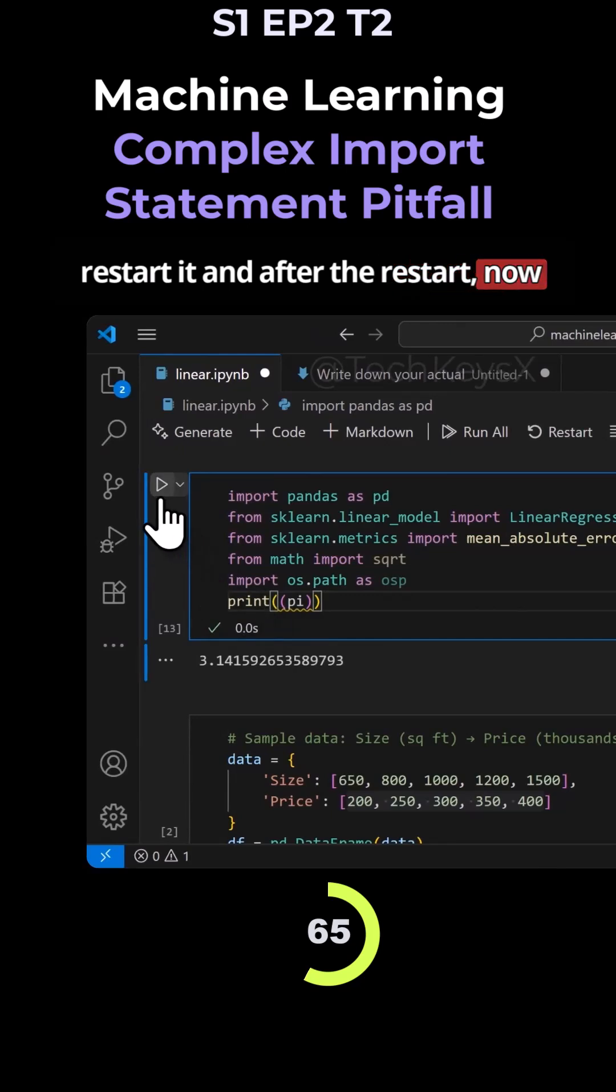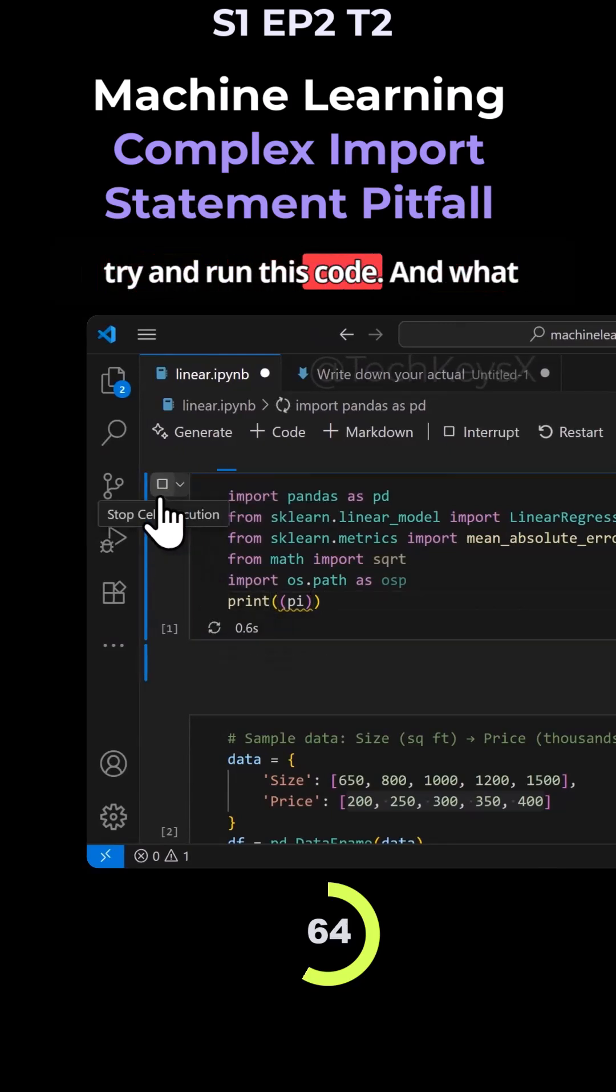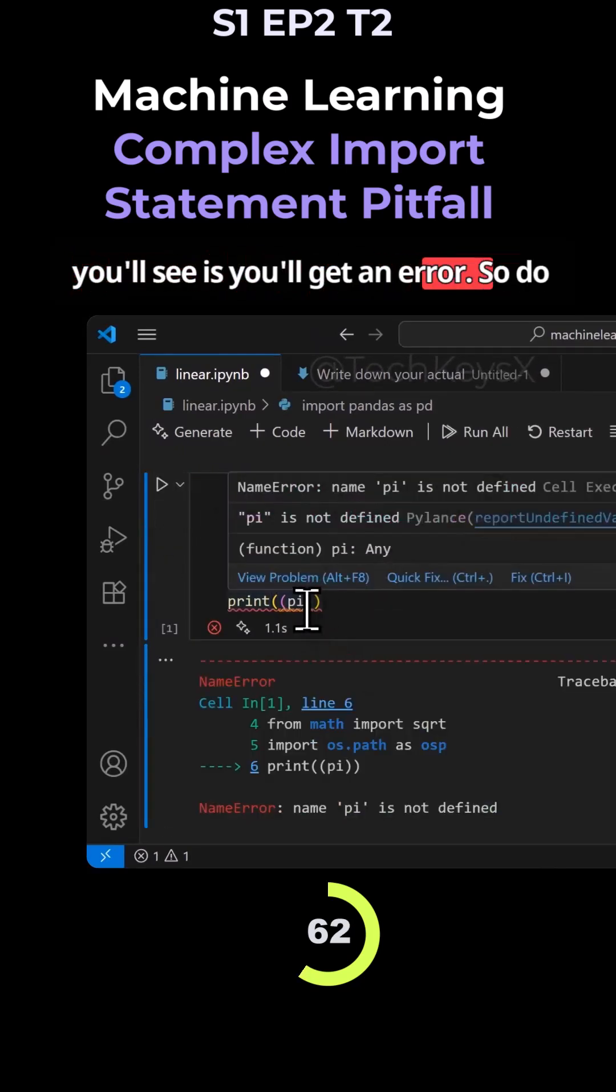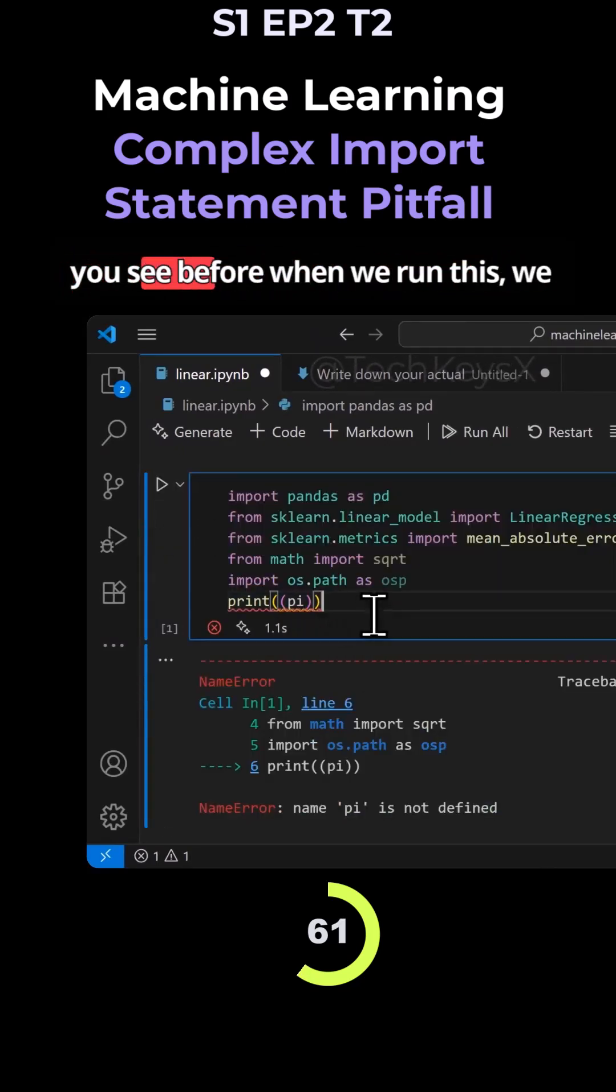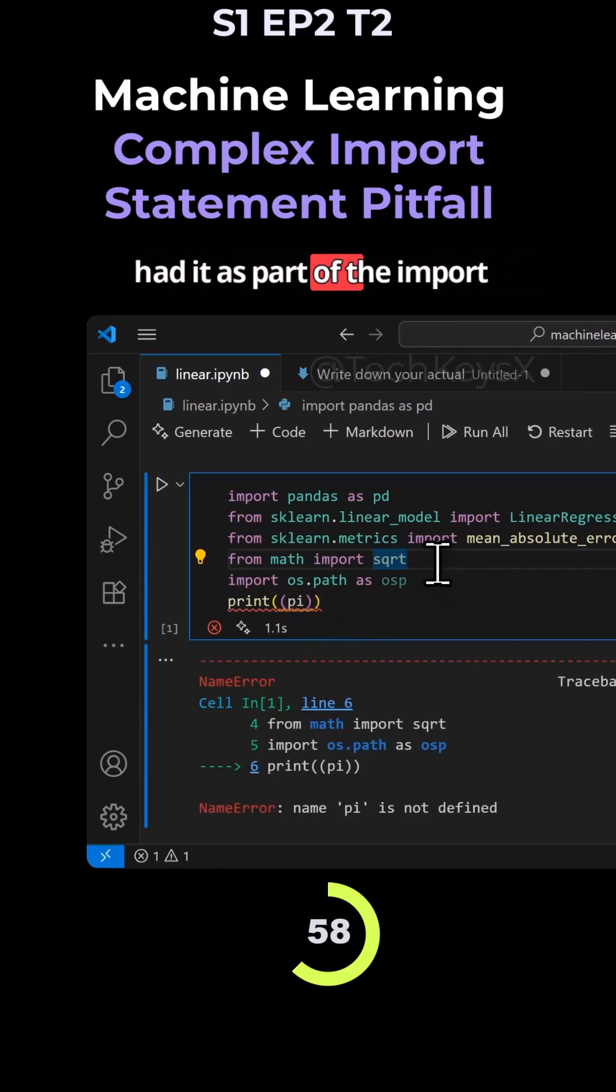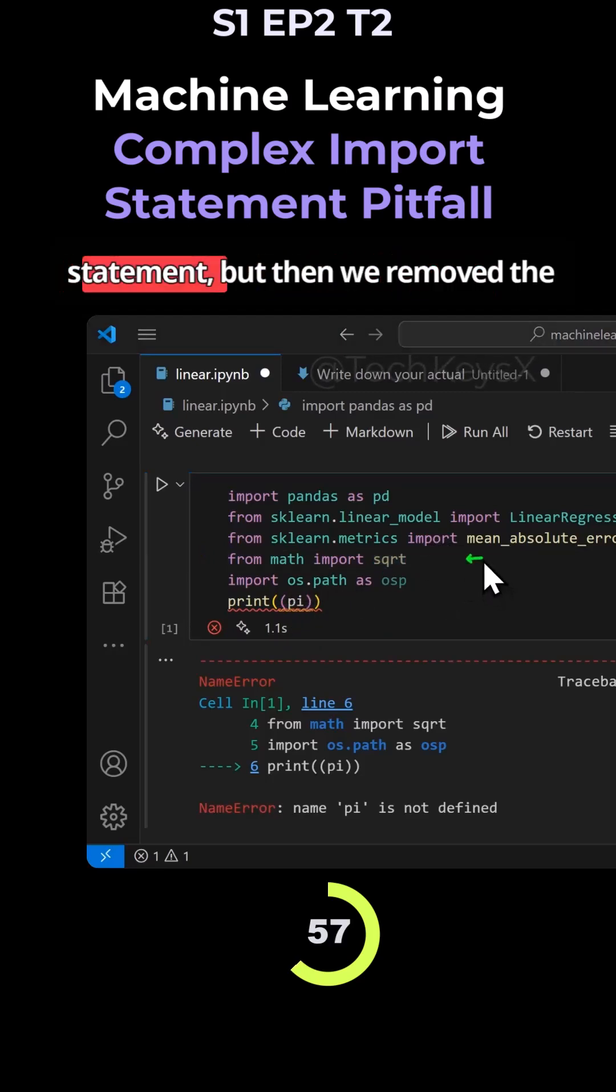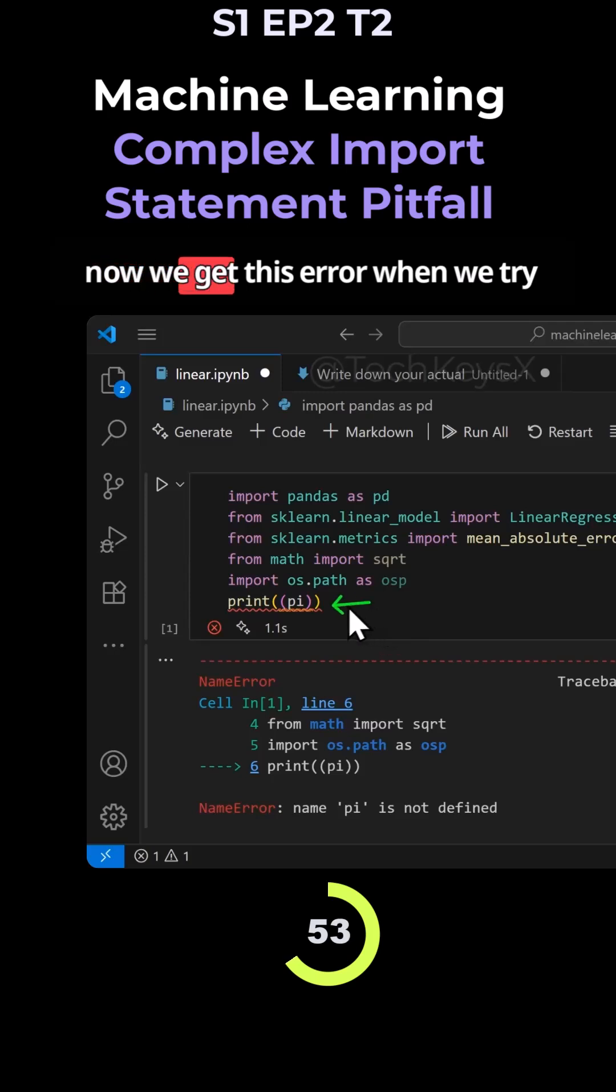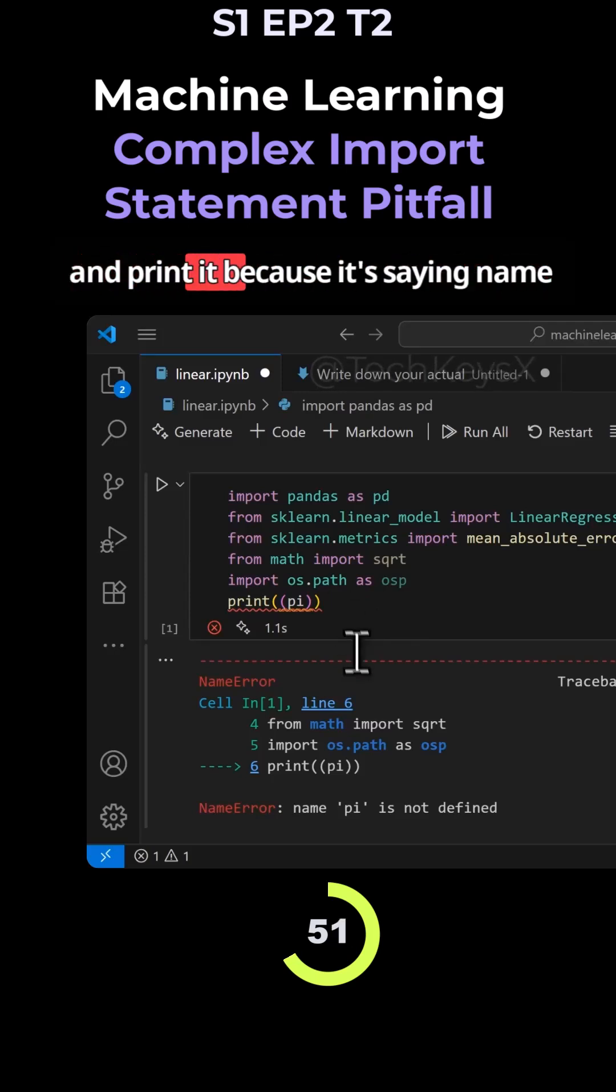And after the restart, now try and run this code. And what you'll see is you'll get an error. So do you see, before when we ran this, we had it as part of the import statement, but then we removed the pi from the import statement.